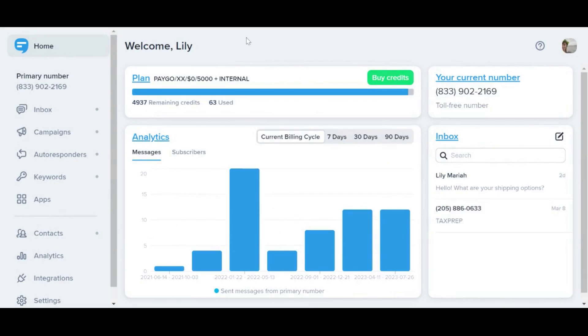But what if I only want to send a link to one contact or maybe a handful of contacts? In that case, I'd suggest the inbox.